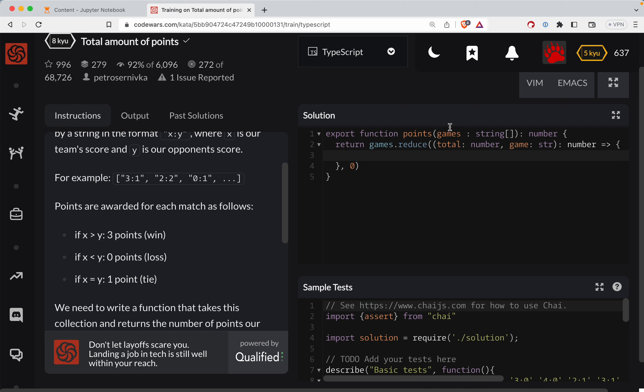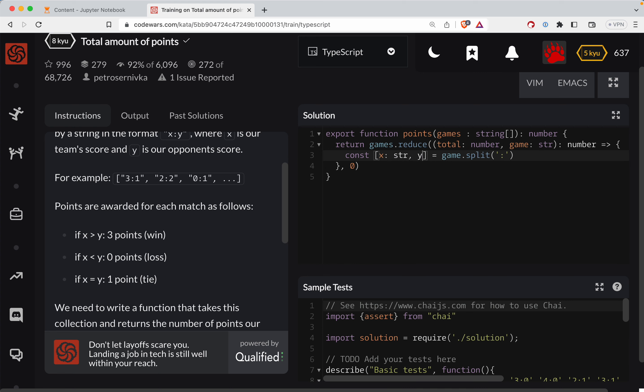And then inside of here, what we need to do is we'll say scores is equal to we're going to take the game split on the colon. So that gives me two scores there. And if we want to, we can go ahead and unpack those, so we can say X, Y is equal to, keep in mind both of these are strings, X and Y are equal to the game split.